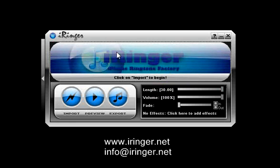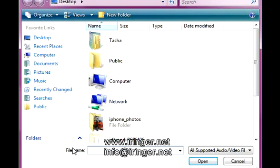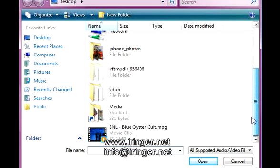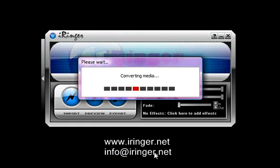I'm going to import a video file. It's a famous Saturday Night Live skit about Blue Oyster Cult. I'm using this because it has dialogue where you can actually hear what the effects are doing.